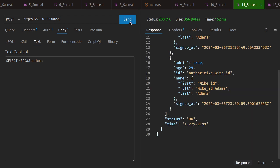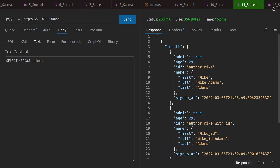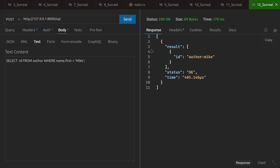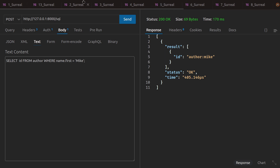SELECT everything FROM author, and SELECT id FROM author WHERE name.first = 'Mike'. When you use the dot syntax, that's like accessing a nested key-value pair — a sub-field within a nested structure.